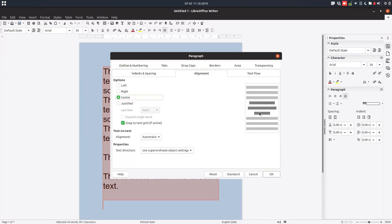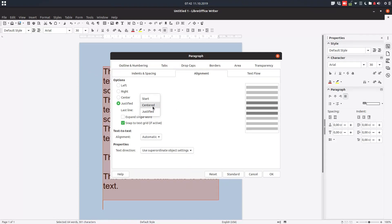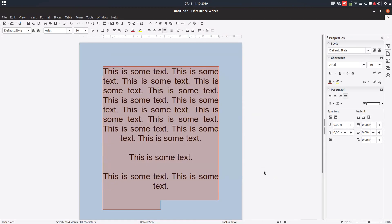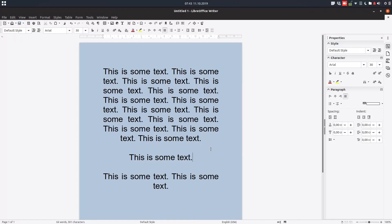We have right alignment, center alignment, and justify. You can see the last line sits on the left by default, but we can change that with these settings here — for example, we can change the last line to centered or to justified.